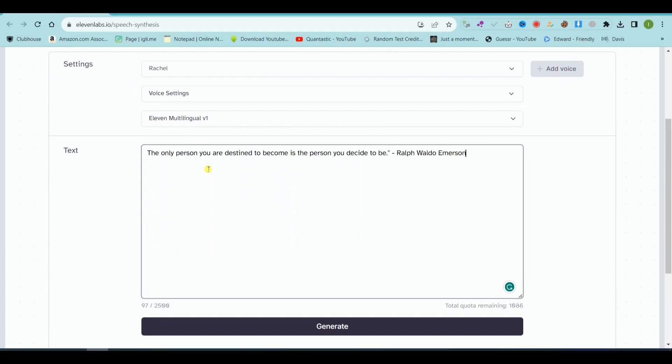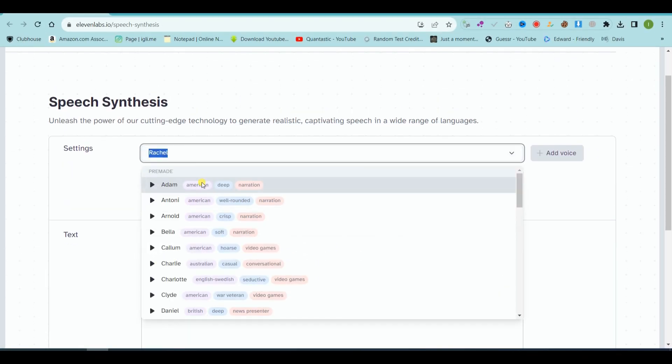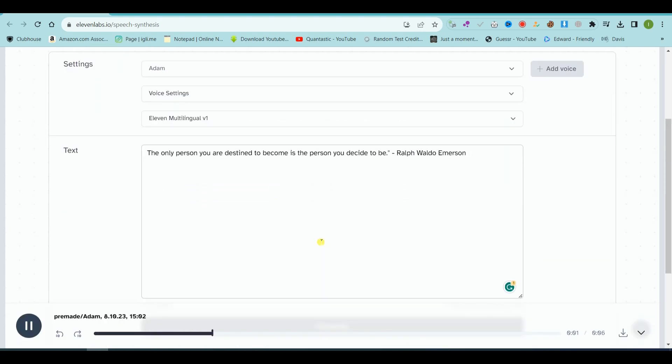Second step, text-to-speech. I am using 11labs.io. Type your script and generate your AI voice file. The only person you are destined to become is the person you decide to be. Ralph Waldo Emerson.